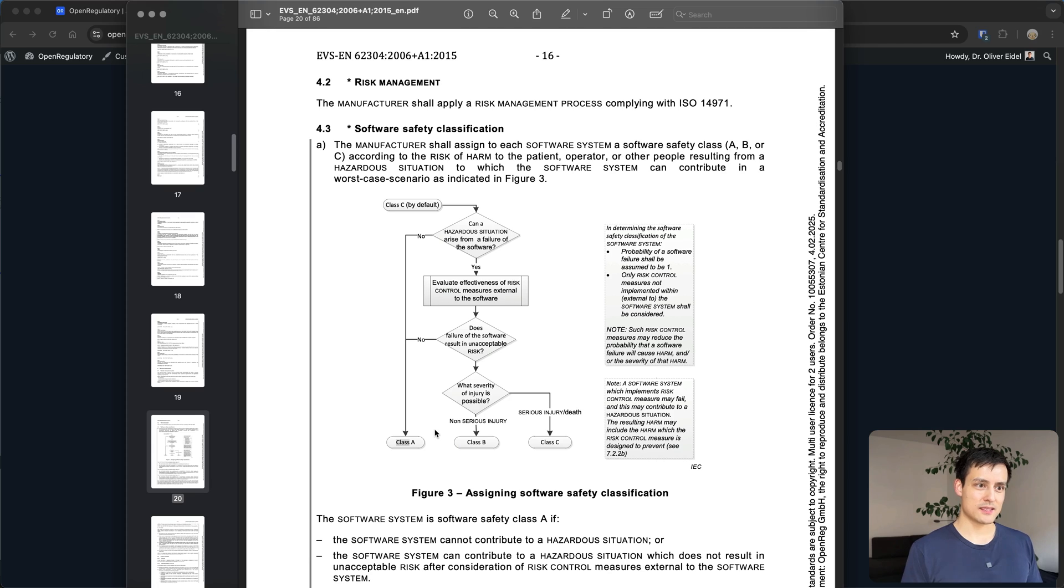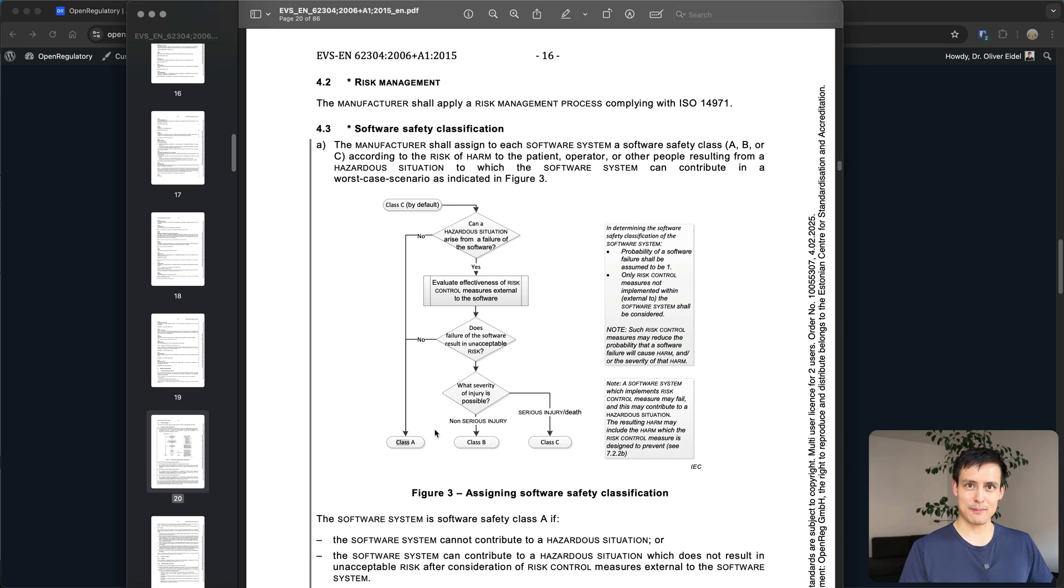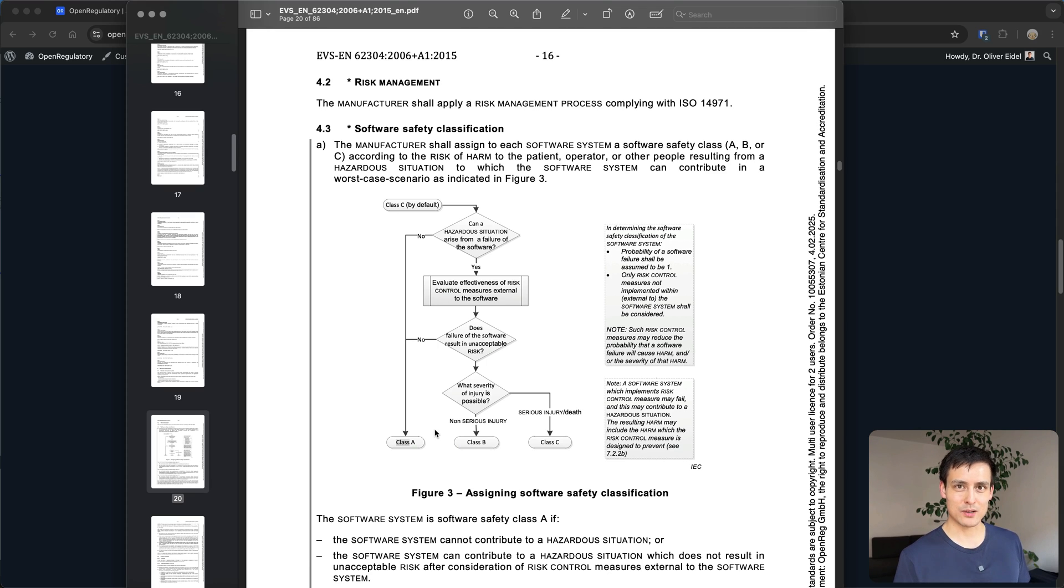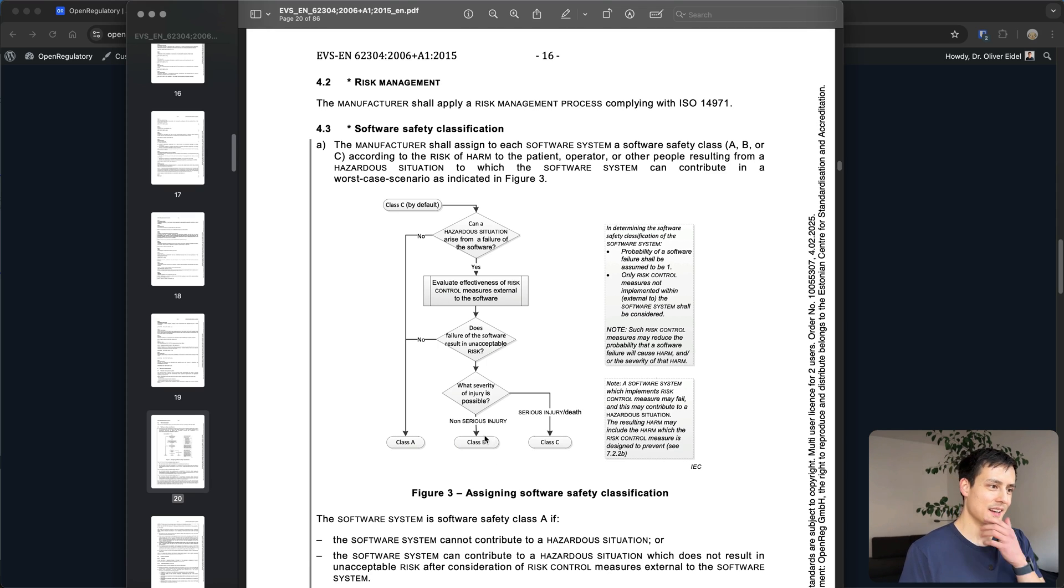So realistically class A in many cases doesn't exist and it's a bit of a gamble to choose class A. The game theory gamble here is to go for class B because that's more likely to be accepted by your auditor. The whole compliance industry is essentially completely broken but I tend to repeat myself there.